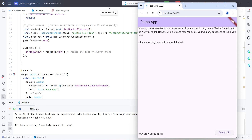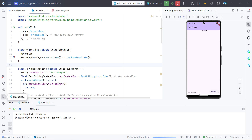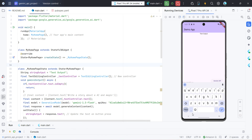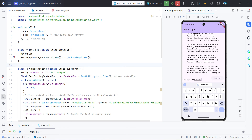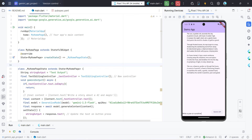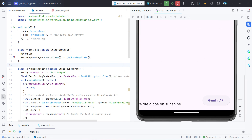I'll also quickly run this in the Android emulator to show how it works there. The app has come up in Android Studio. I'll test it by asking it to write a poem on sunshine, then click the button and wait a couple of seconds for it to bring the output. The output appears — it works the same way in Android, printing the Gemini response in the scrollable text area.